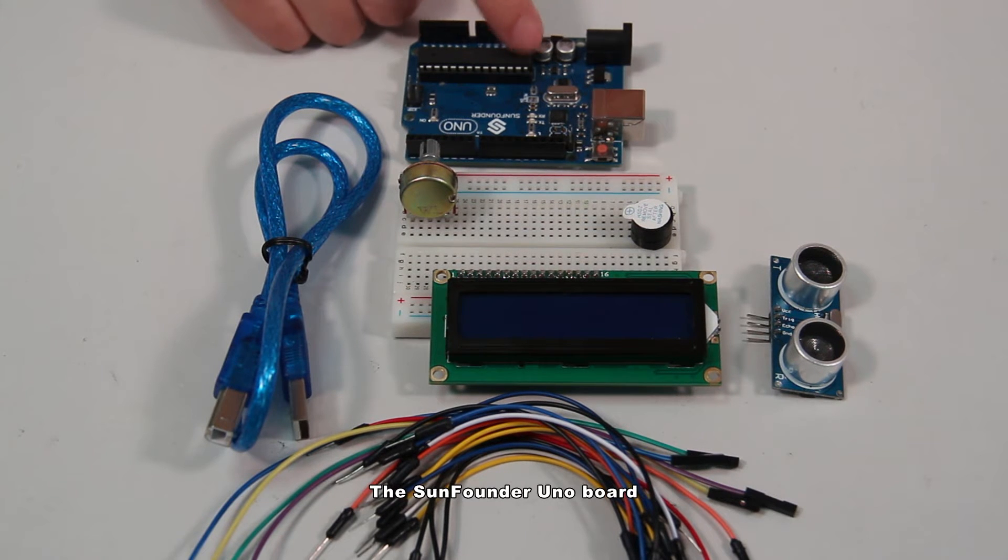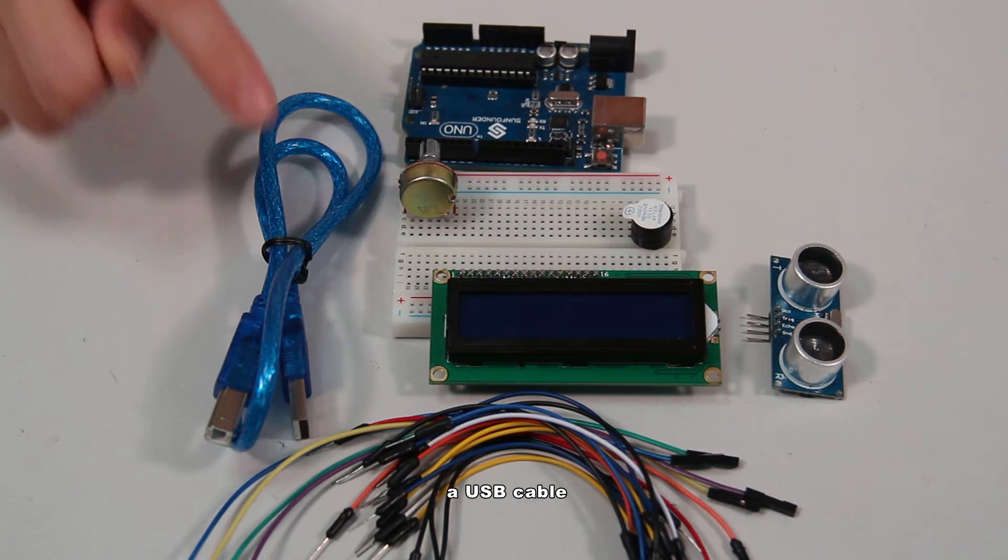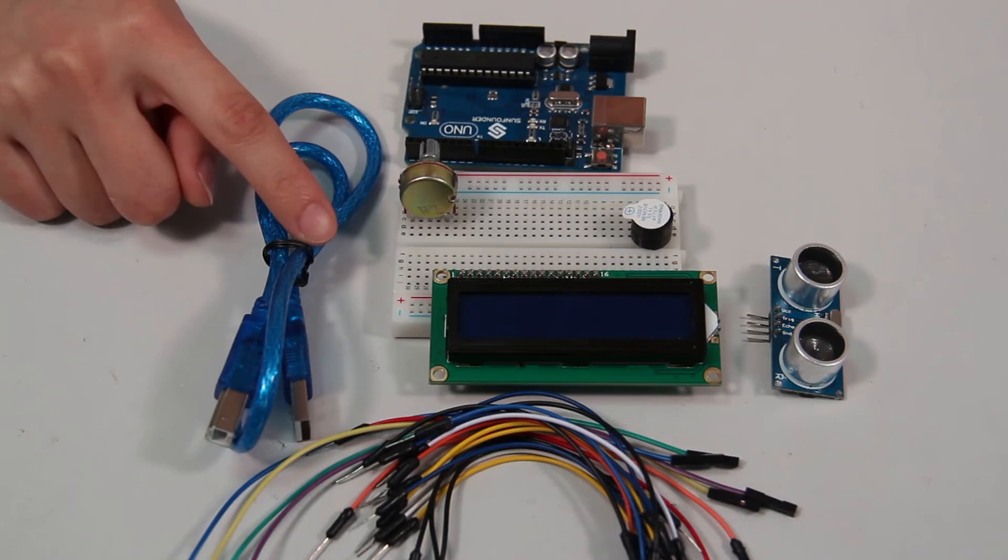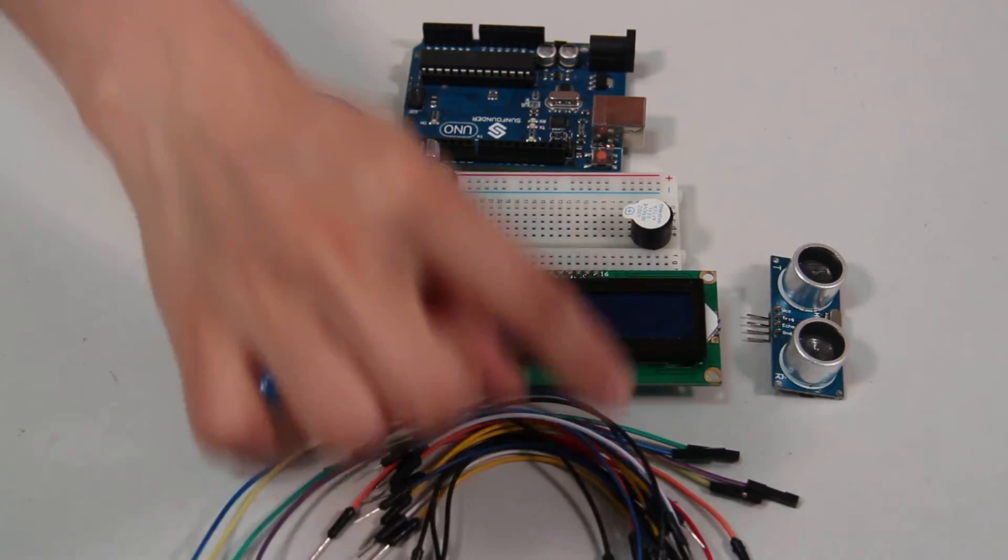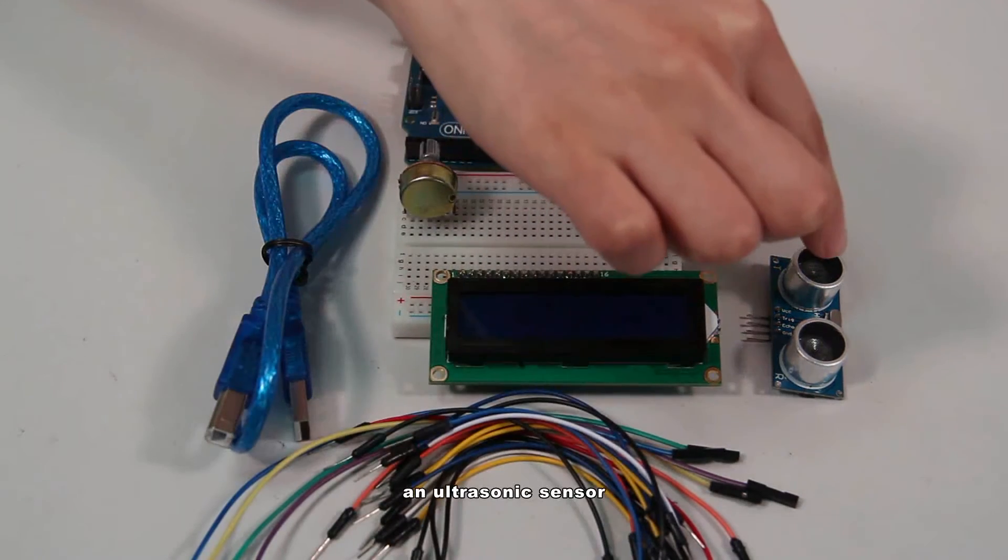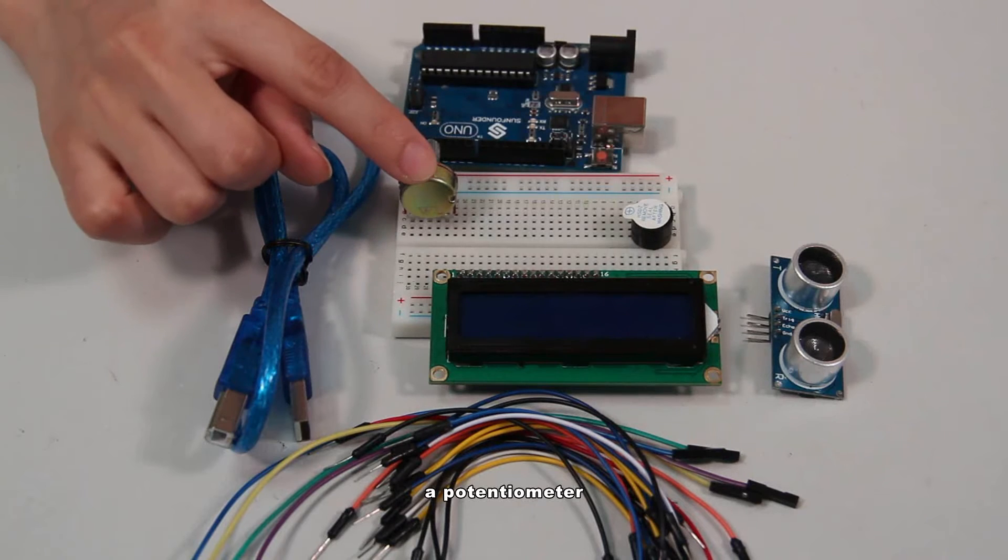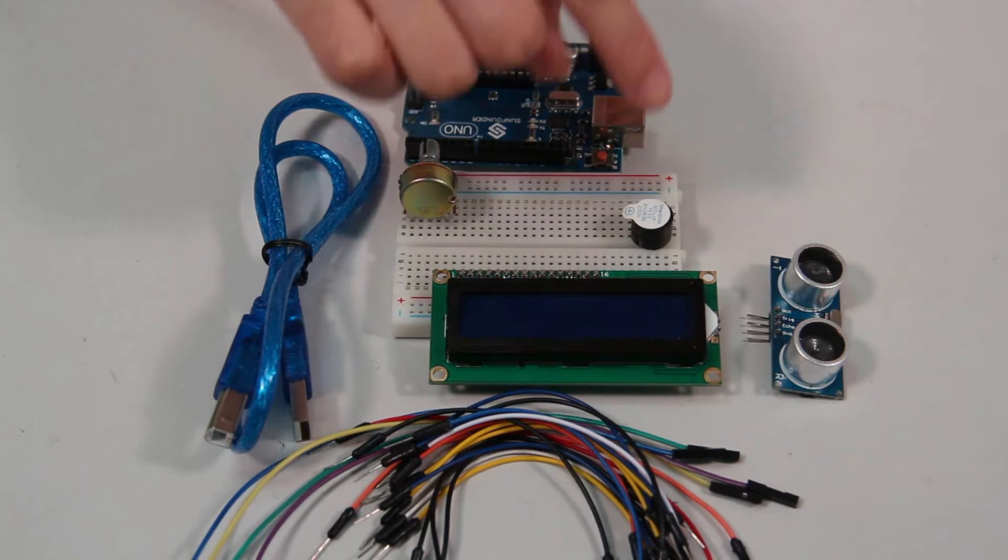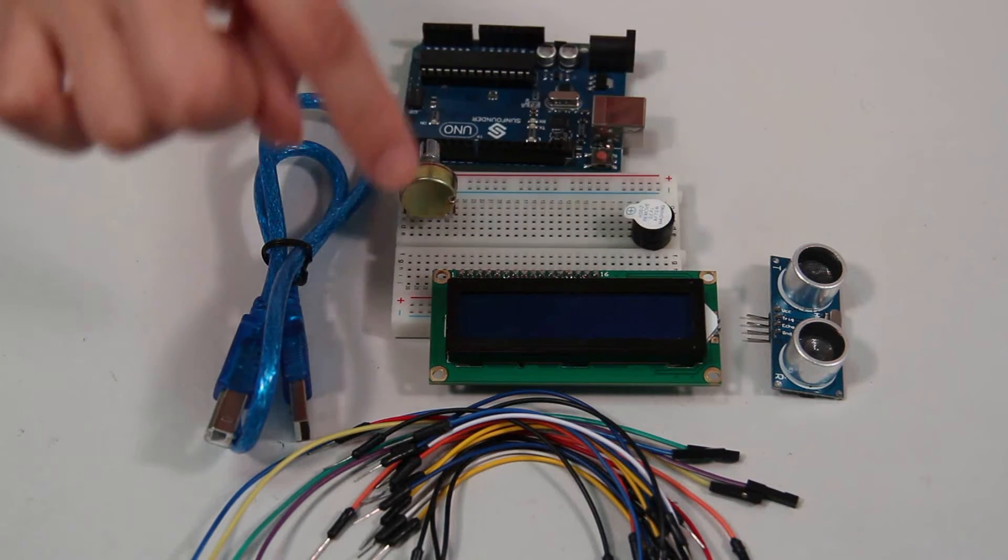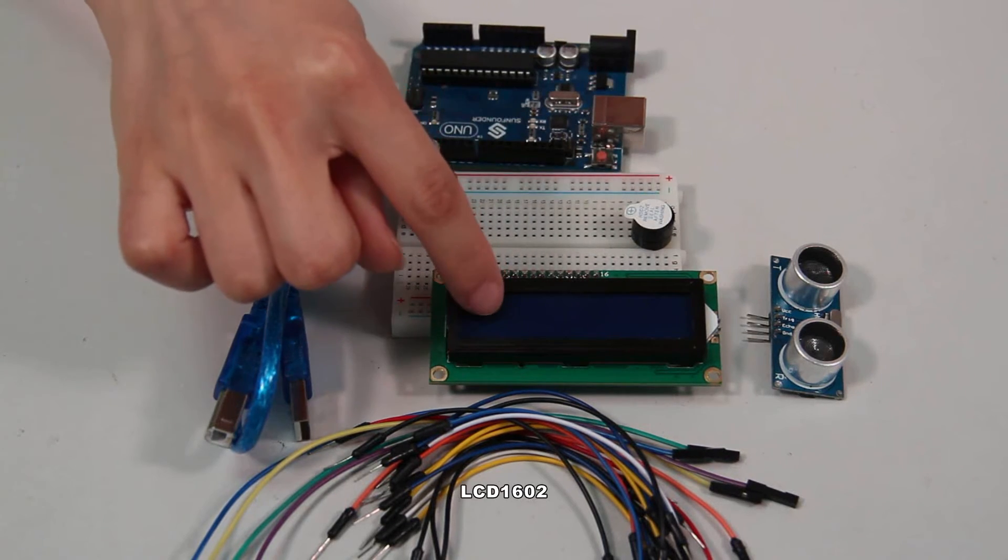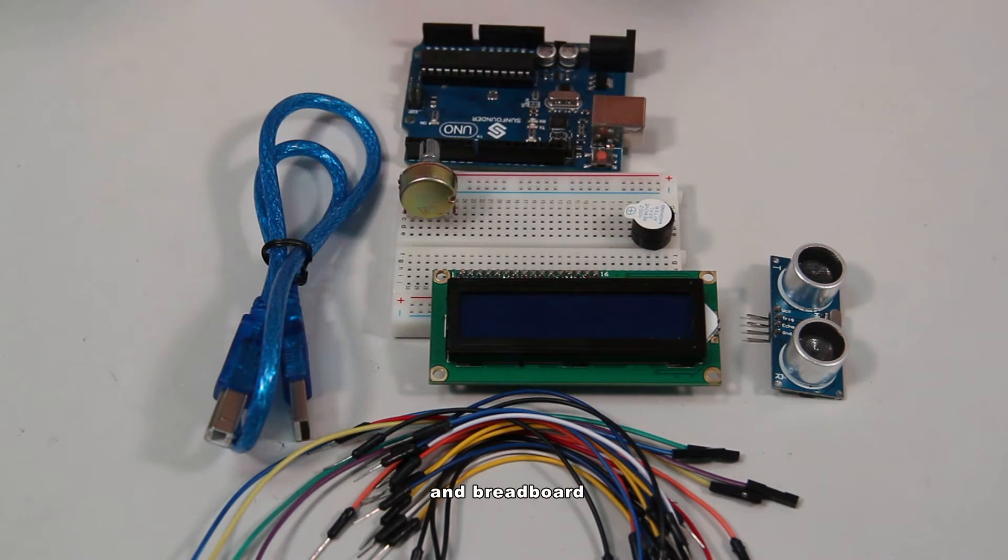OK, then in this experiment we'll need the following components: the SunFounder Uno board, a USB cable, some jumper wires, an ultrasonic sensor, a potentiometer, a buzzer, LCD 1602, and a breadboard.